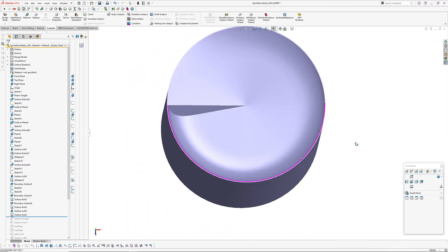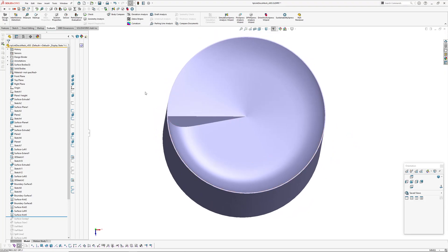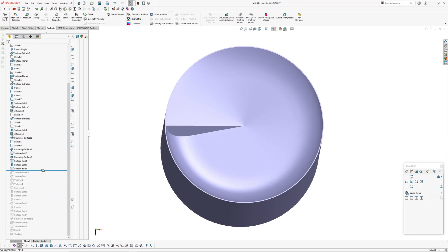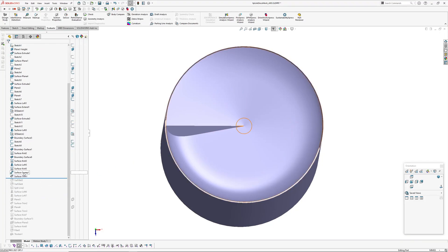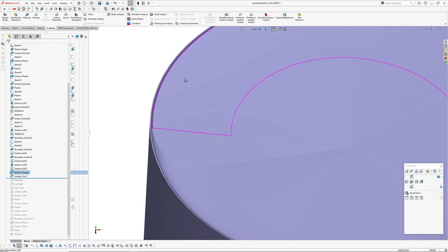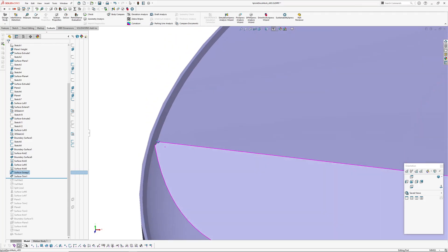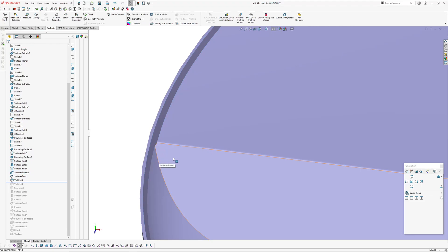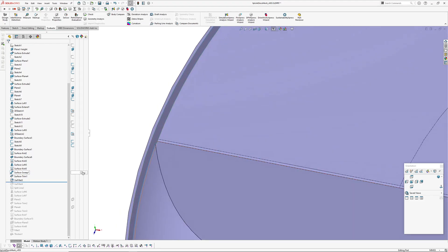Yeah so there you go. Pretty happy with that result. Once I've figured out how to make these spiral control curves, I've just sort of run a sweep around the outside to trim out some geometry.